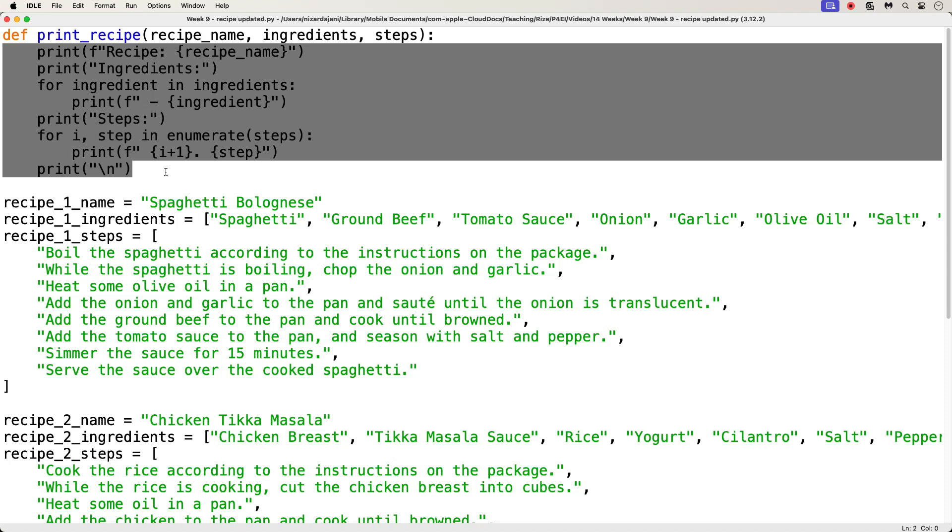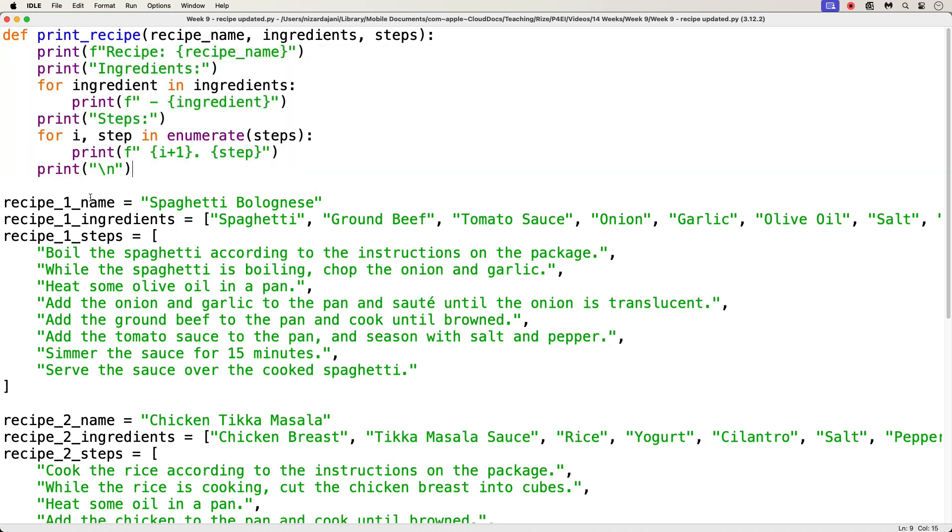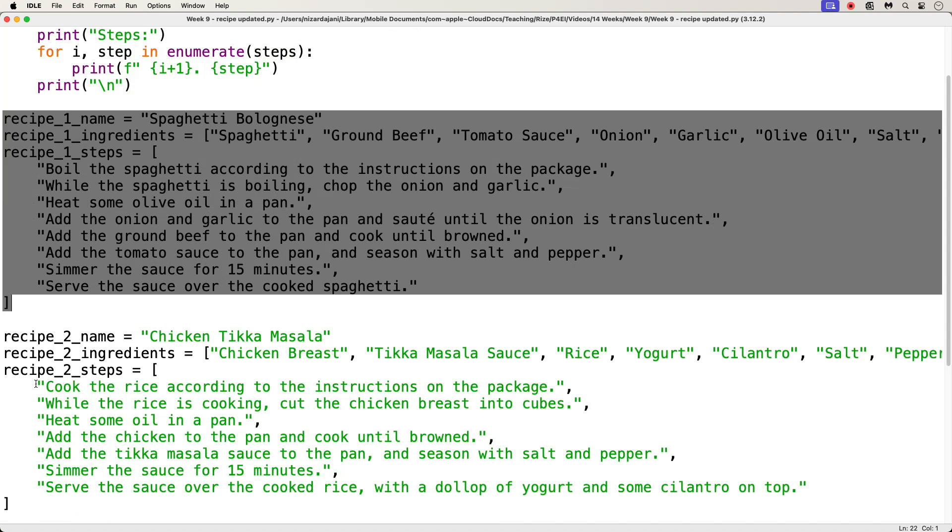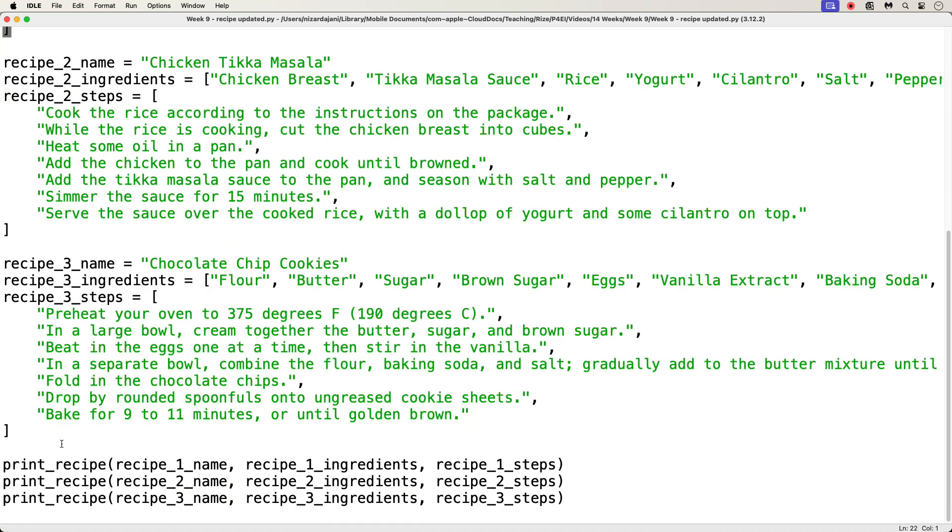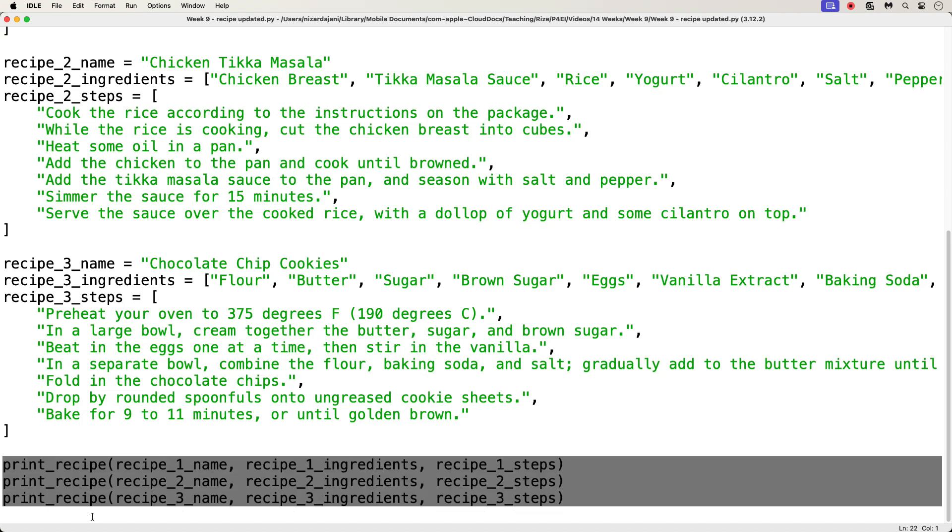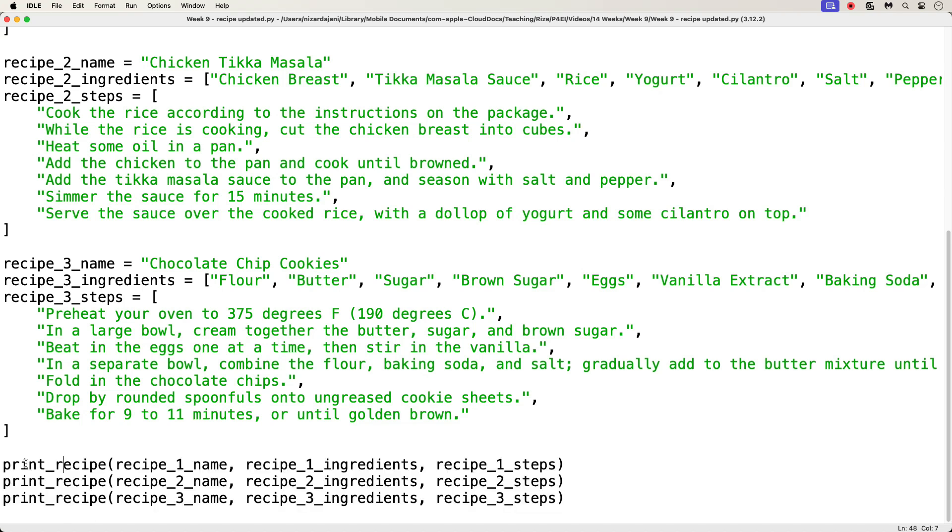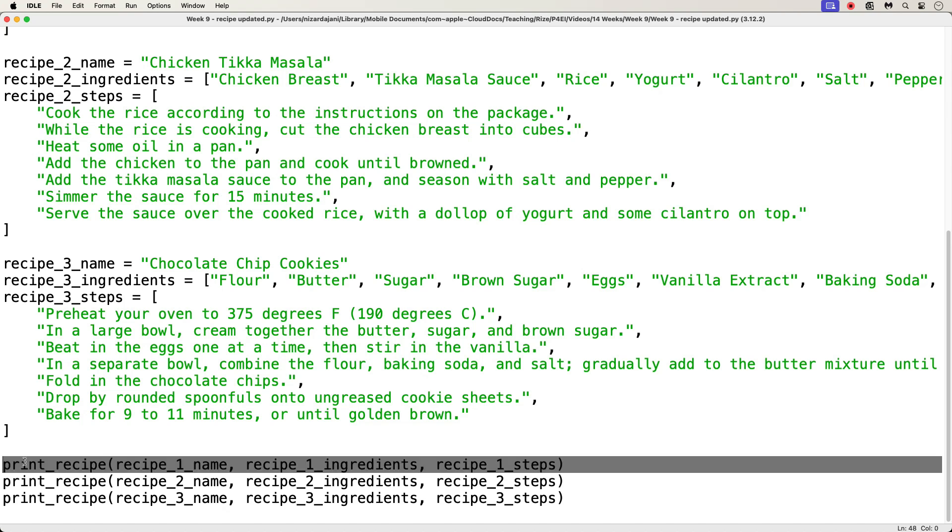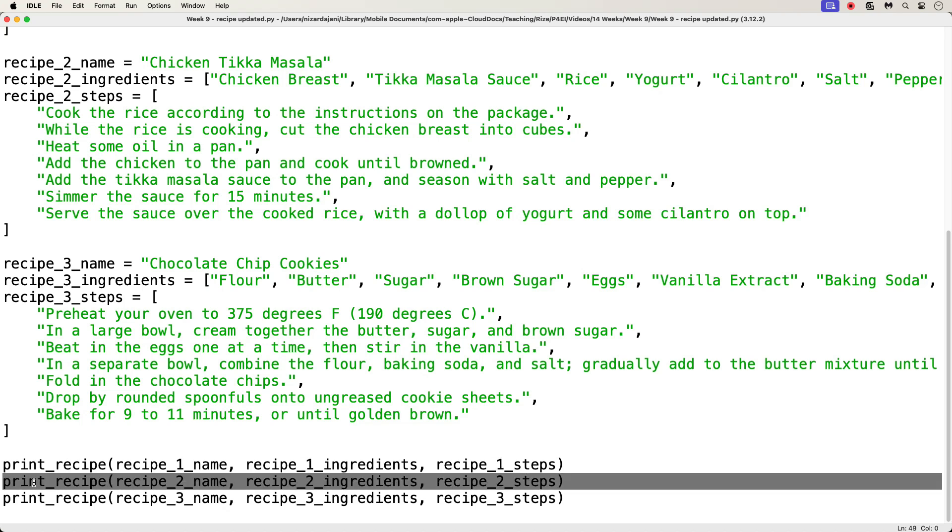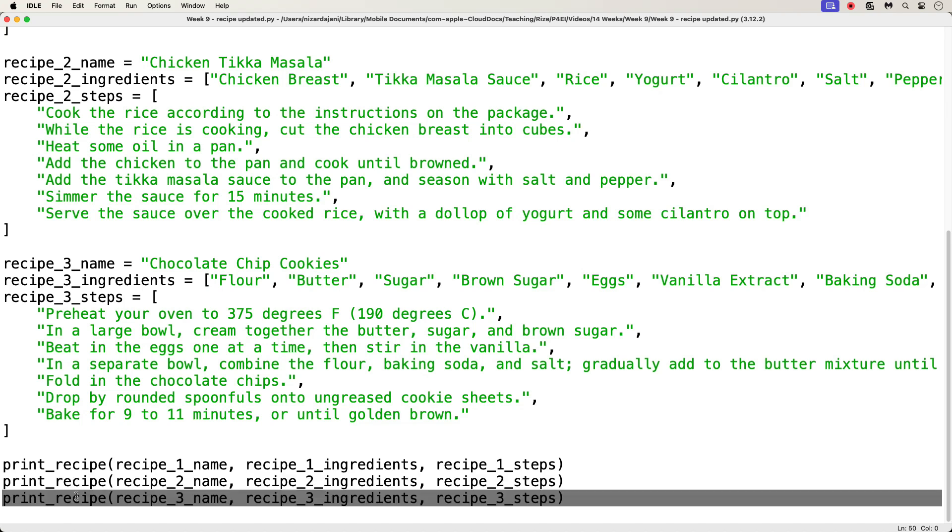Then, after this function definition, I have the exact same variables as before. This part has not changed. Then, at the end of this code file, I have three function calls. I call the printRecipe function three times, and each time I pass it the different recipe name, ingredients, and steps for each different recipe. So, the first function call will call the printRecipe function, and pass it the arguments pertaining to the first recipe. Then, the next function call will call the printRecipe function again, but this time, it will pass the arguments pertaining to the second recipe. And finally, the last function call will run the printRecipe function, and pass it the arguments pertaining to the third and final recipe.